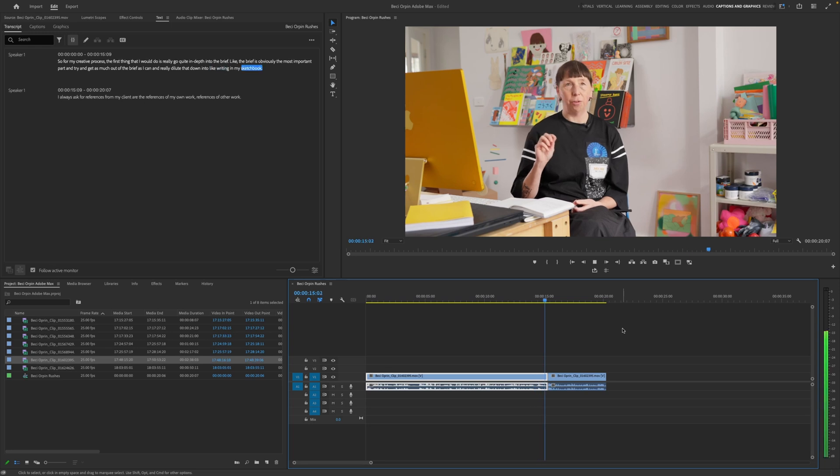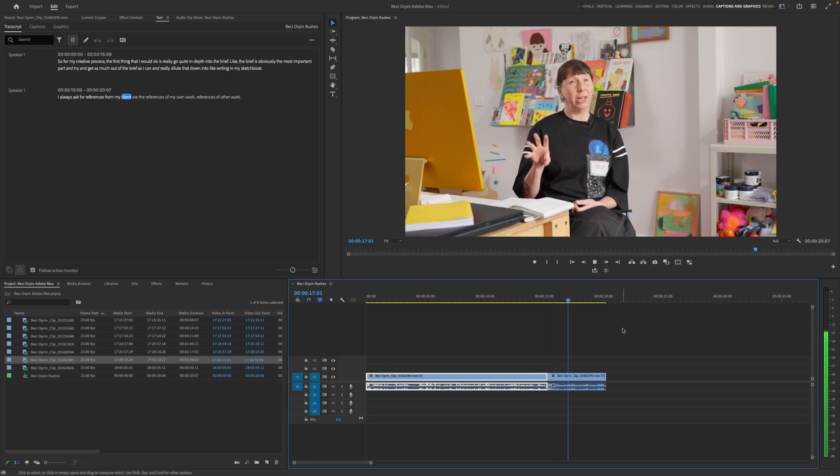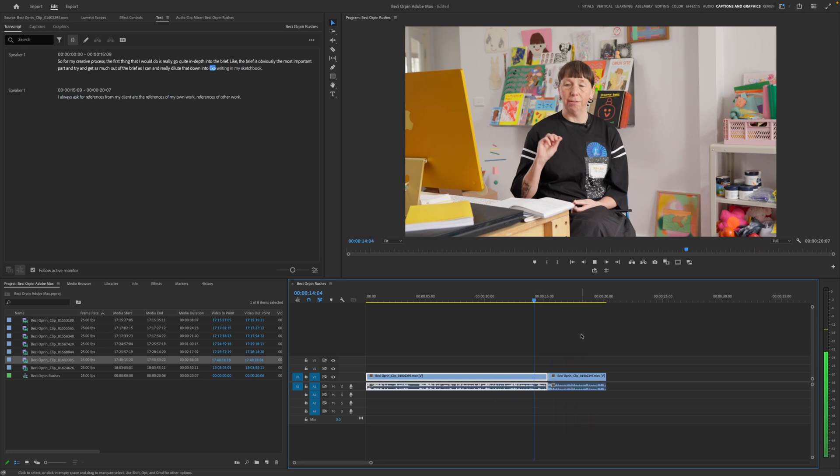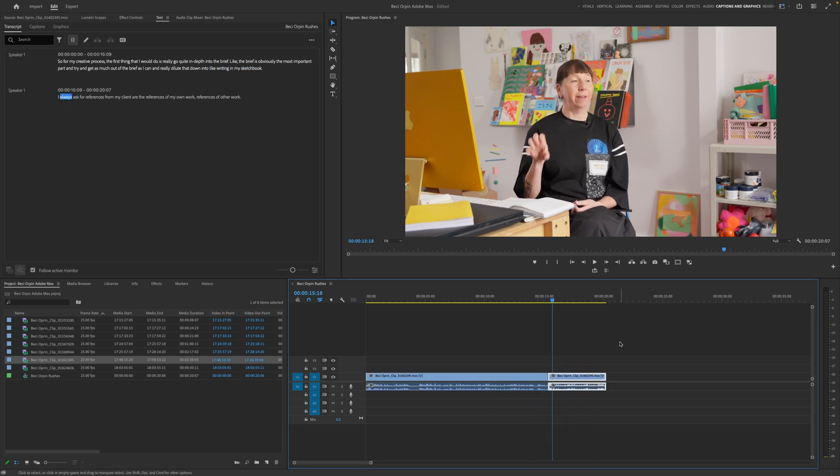So let's play that edit through and see how clean it is. Writing in my sketchbook. I always ask for references from a client. Are the references of like writing in my sketchbook? I always. Now, obviously we've hit a jump cut there and we can go through and we can clean things up in the actual edit. But for putting a rough cut together, I think this is really, really handy.